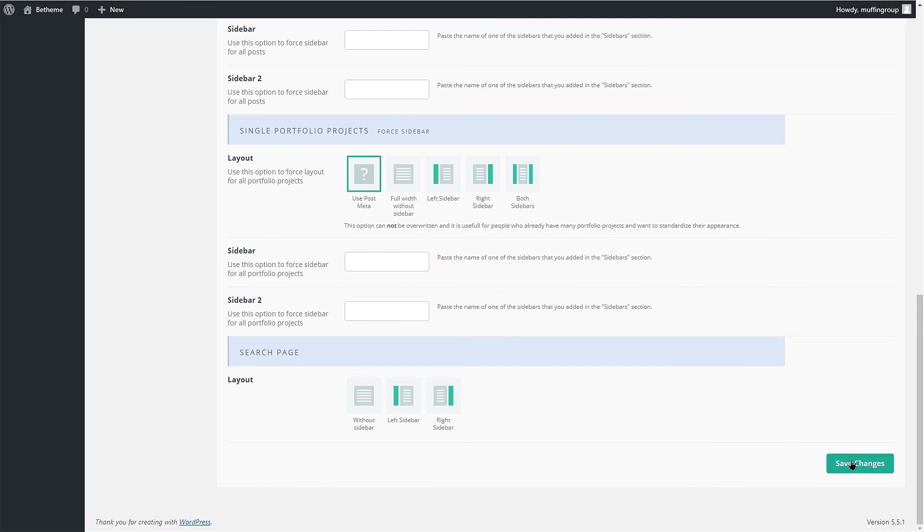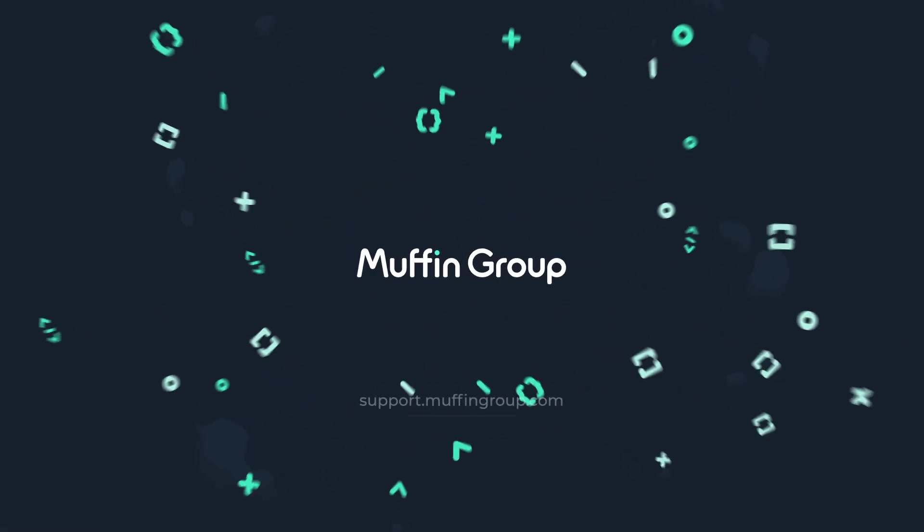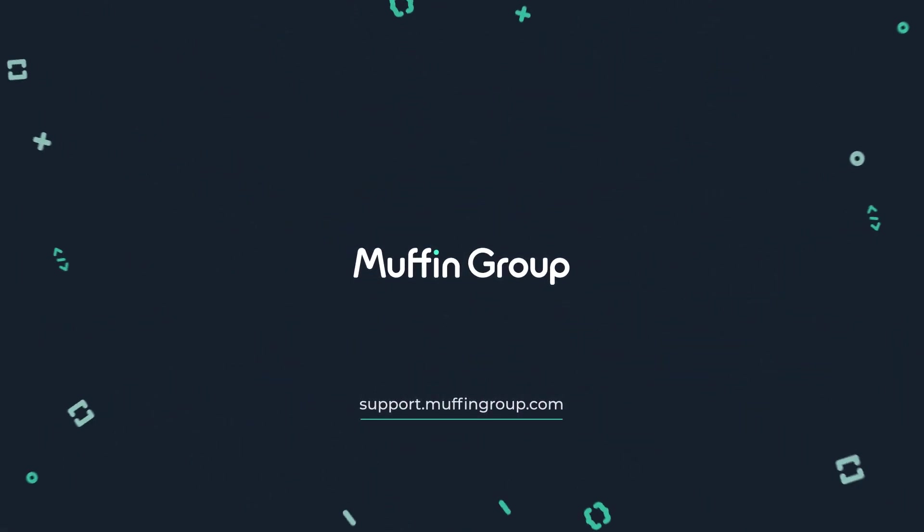If you have any questions, please visit our Support Center at support.muffingroup.com. Thank you.